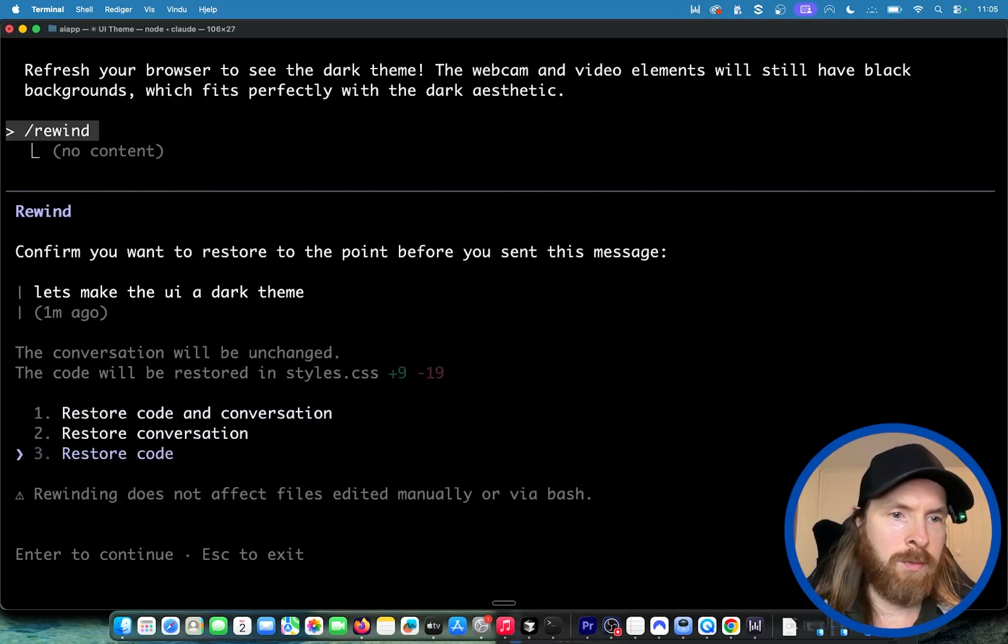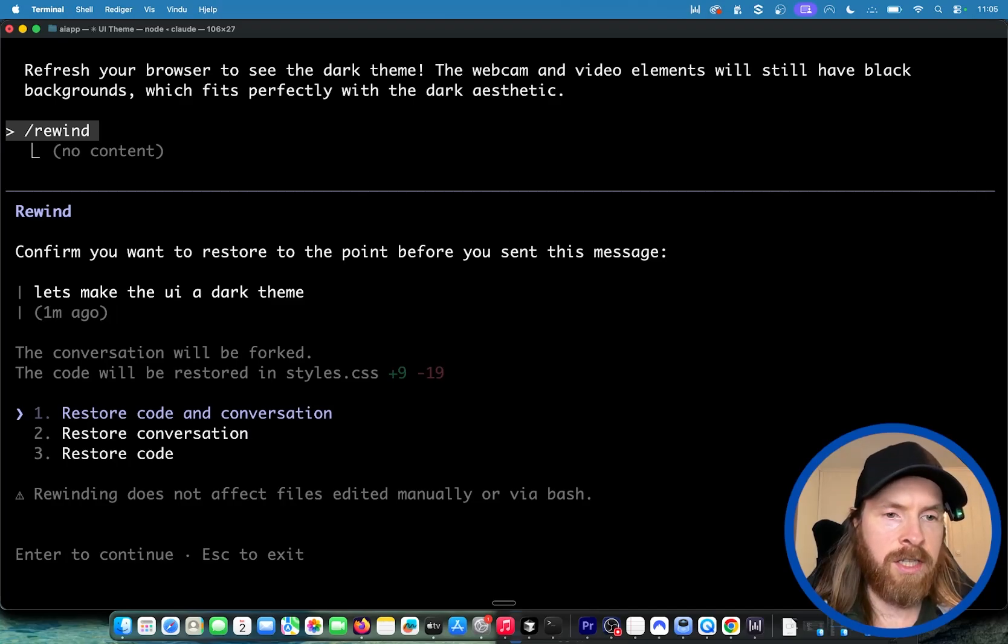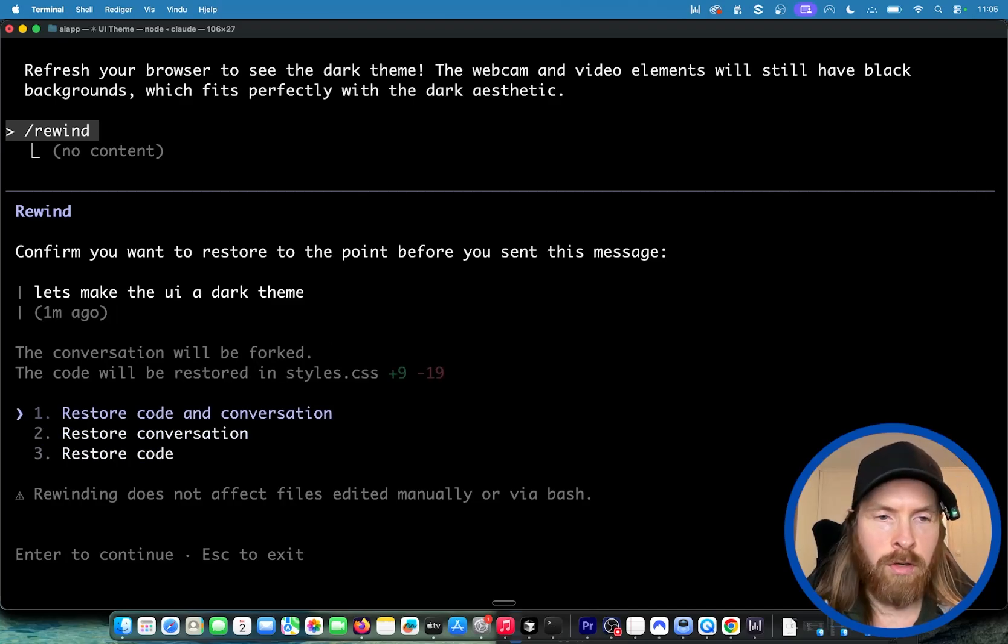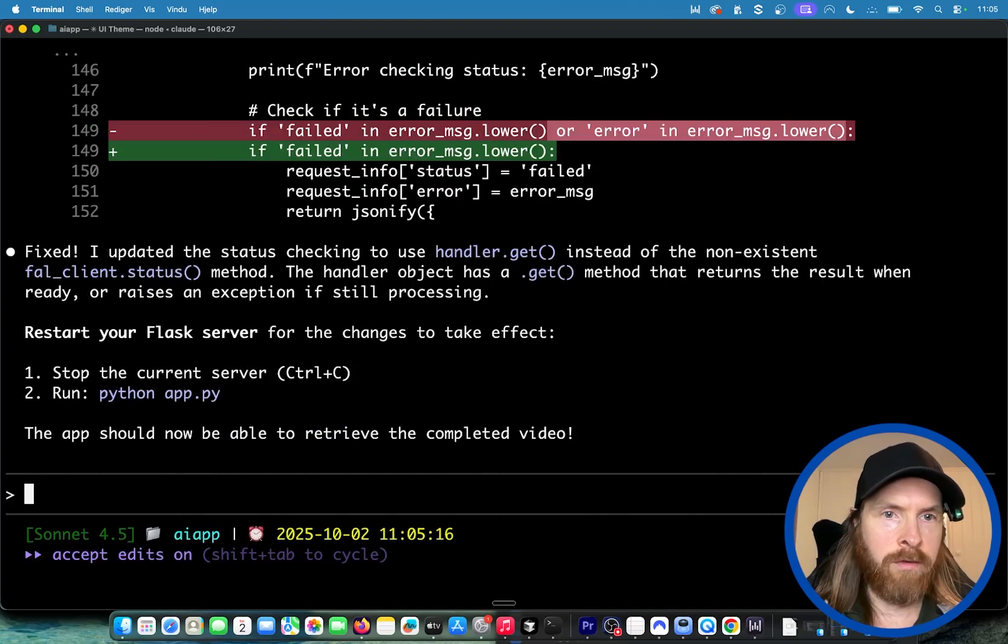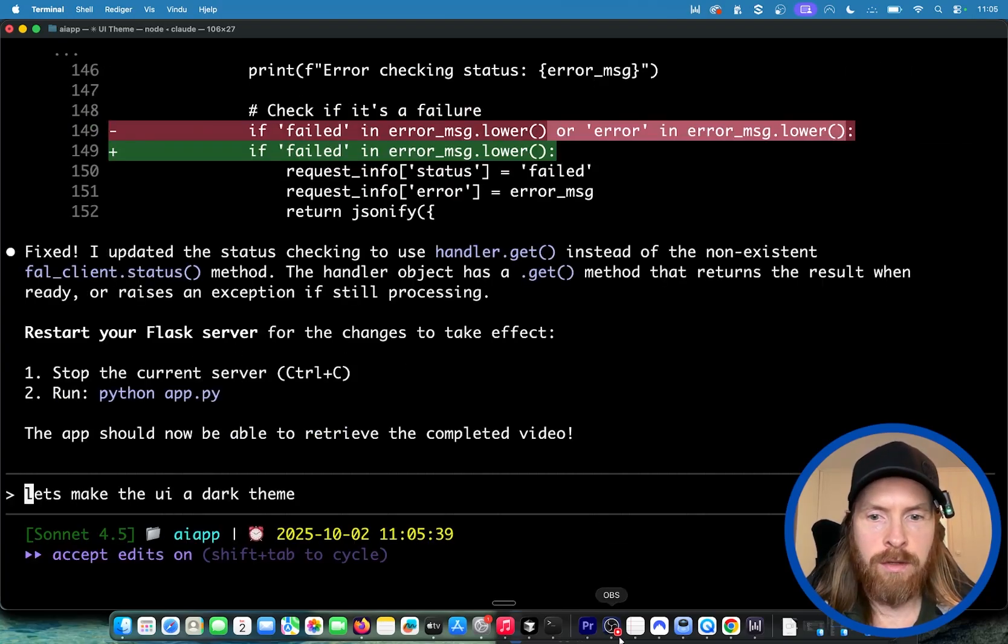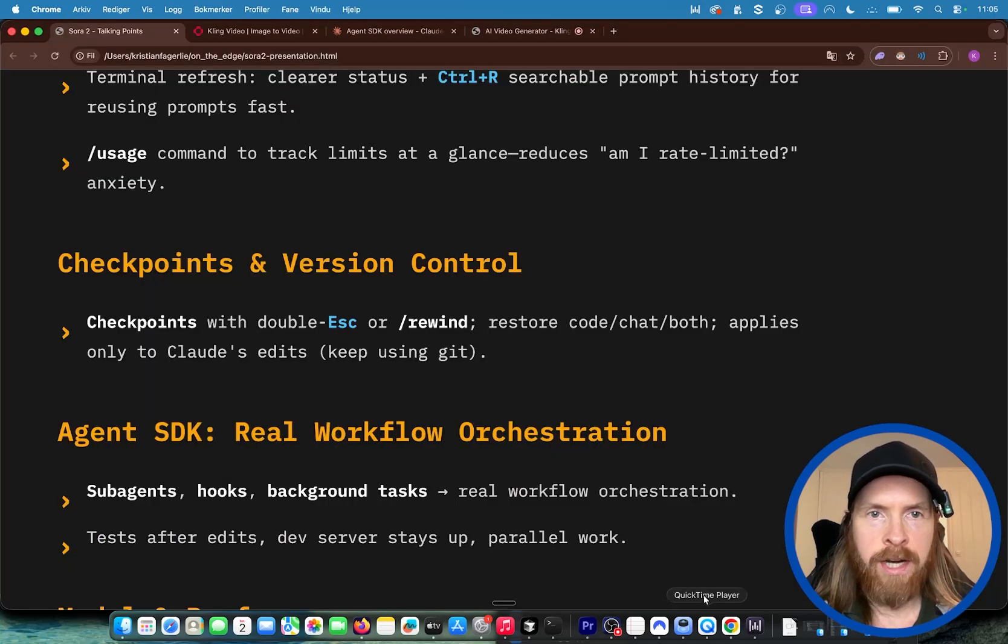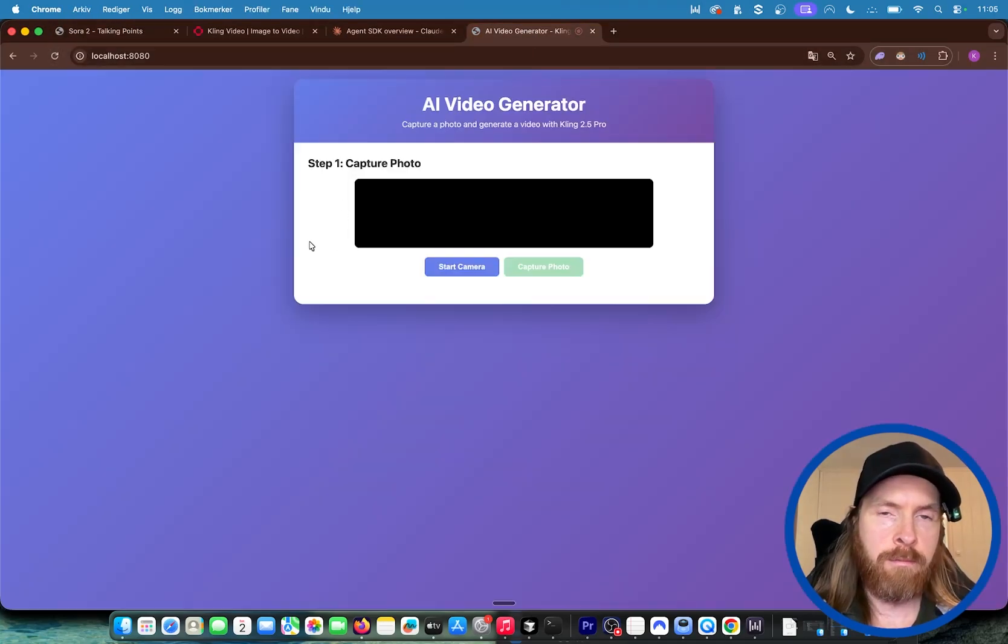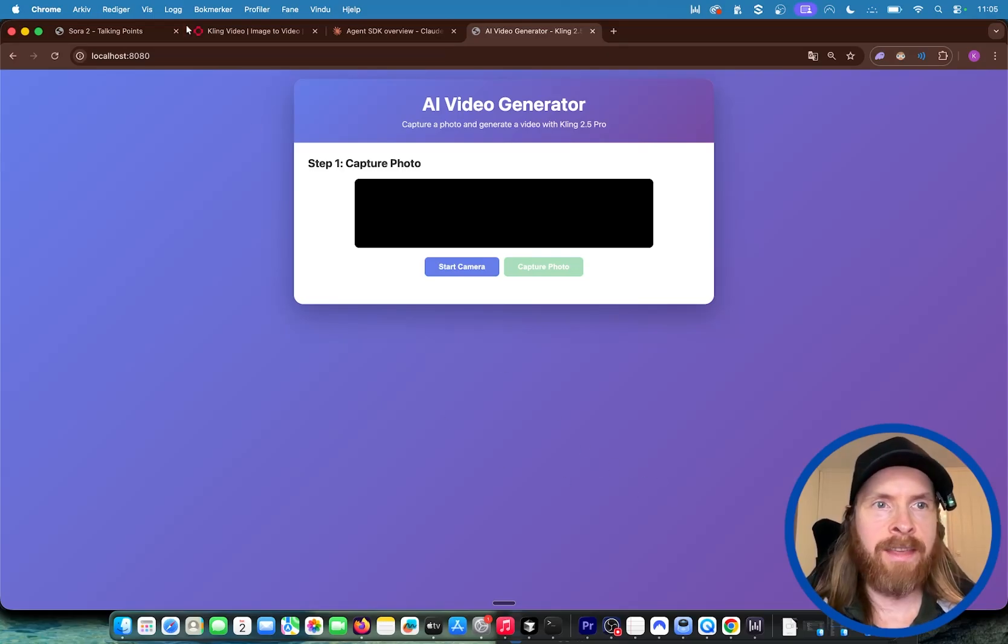I want to restore code and conversation. That should be done now. If we go here and refresh, you can see this should go back to the previous setup. Perfect. That is the checkpoints. I think this is super helpful. This is something we had in Cursor, and this is definitely going to be something I'm going to be using.